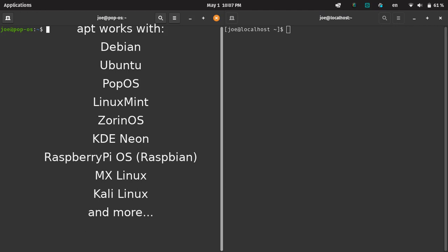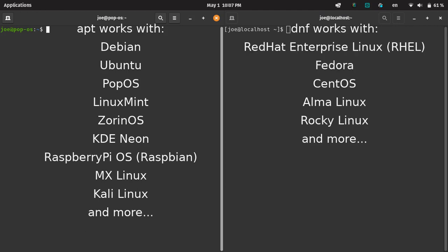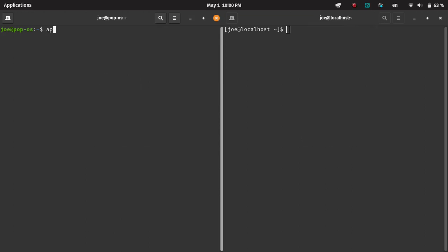We're going to look at APT, which works with Debian, Ubuntu, and a bunch of others, and also DNF. DNF works with Red Hat and Fedora and all the derivatives.